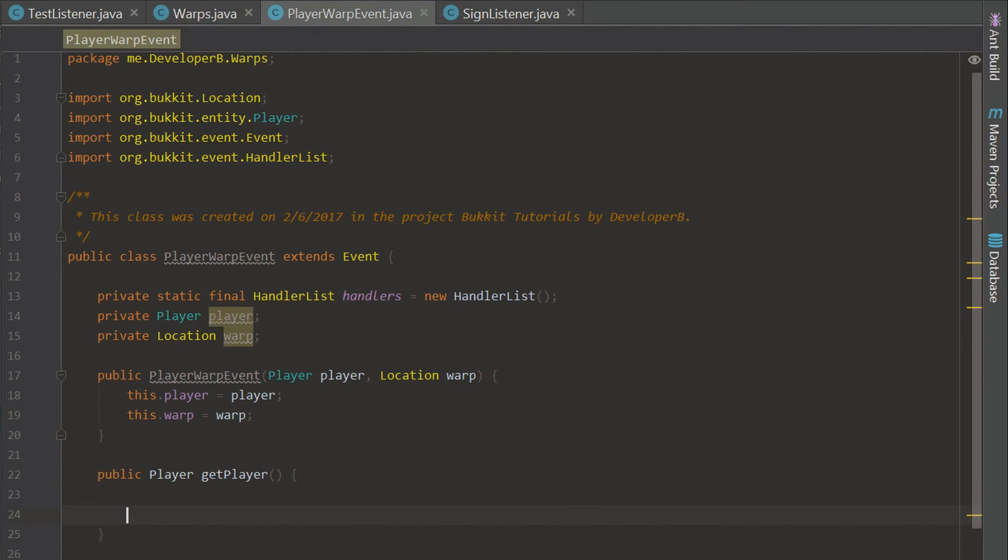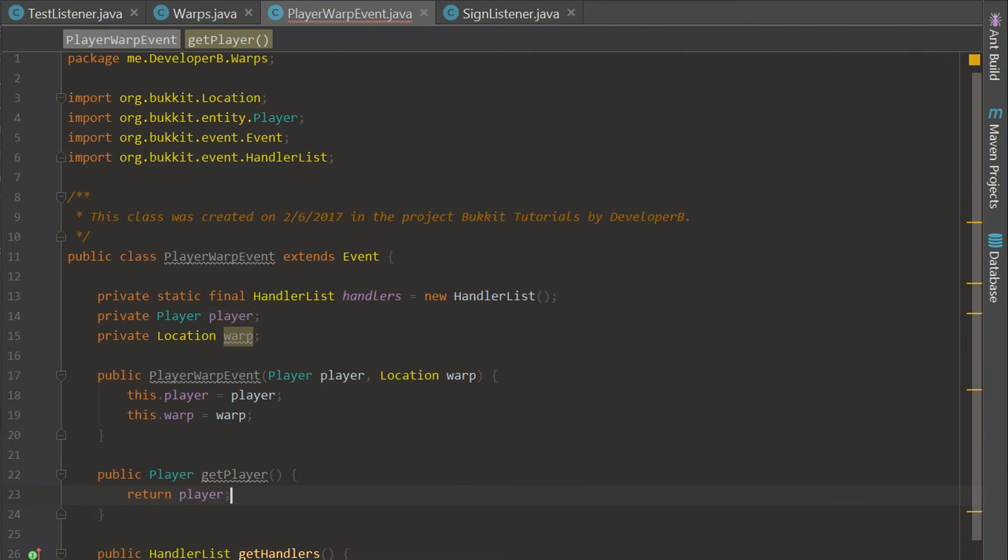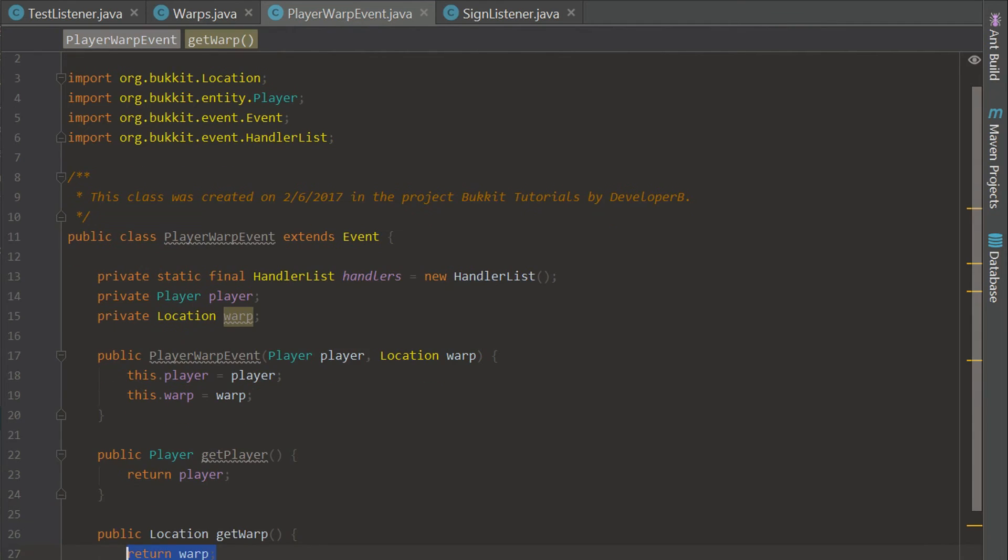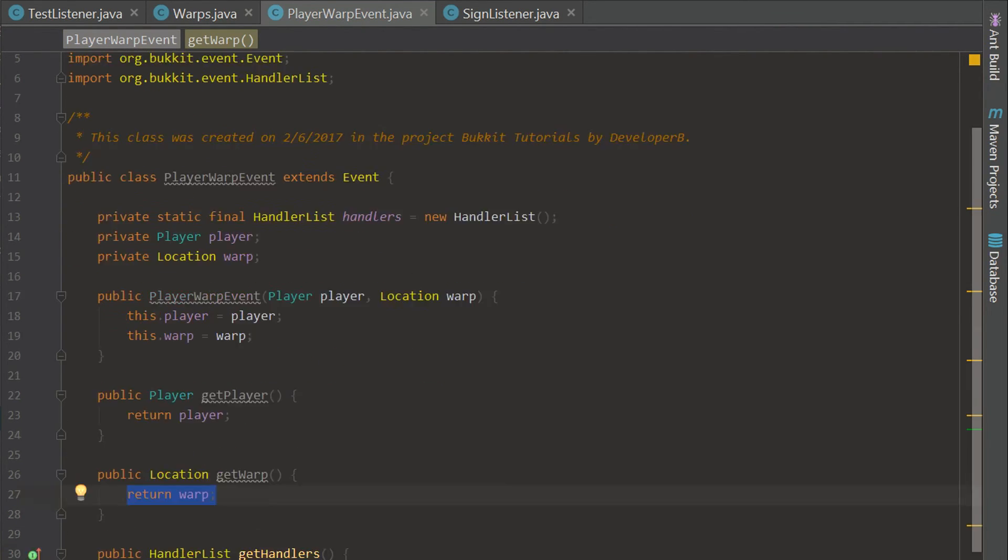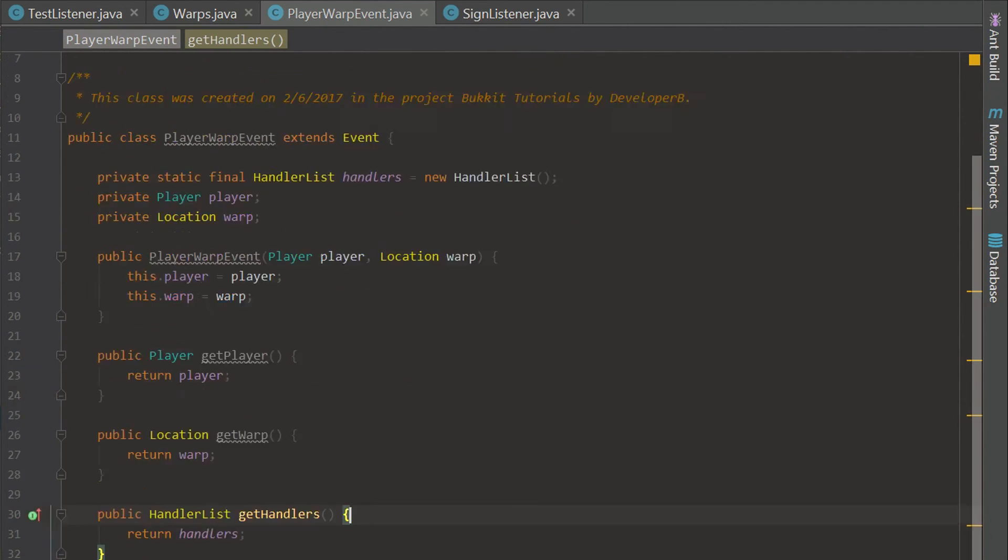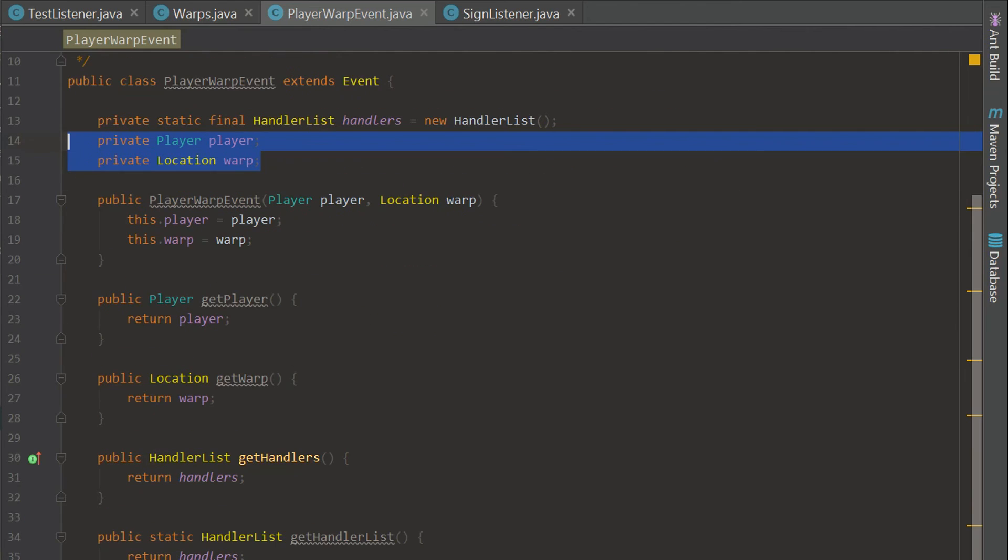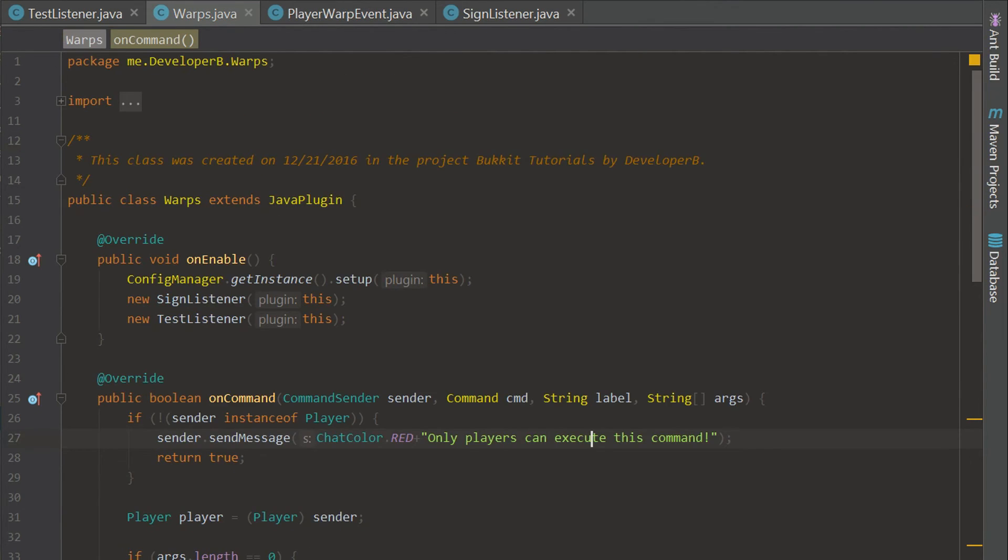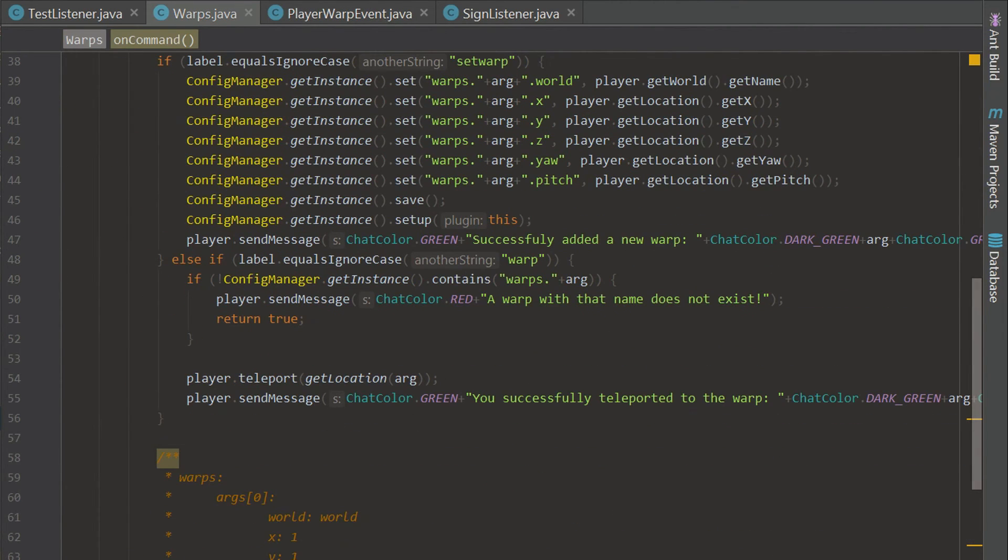Now we can say getPlayer and return player, and then we can say getWarp return warp. We are done with this. So let's go ahead and check over it. We have our variables and we have all of our necessary methods that we need. Now we are ready to call this and let's see if we can get some uses out of it.